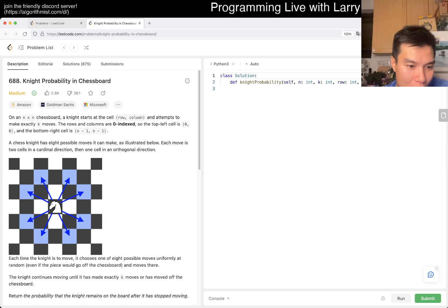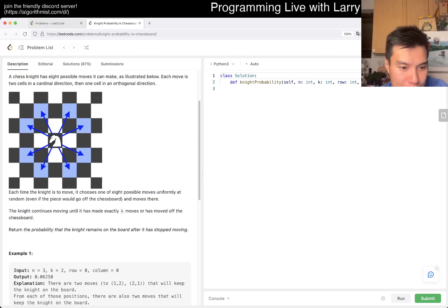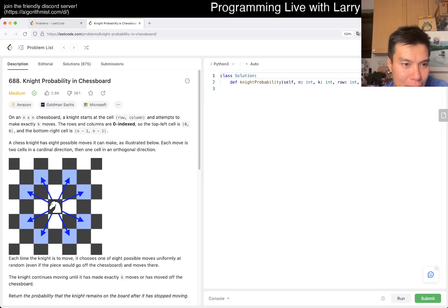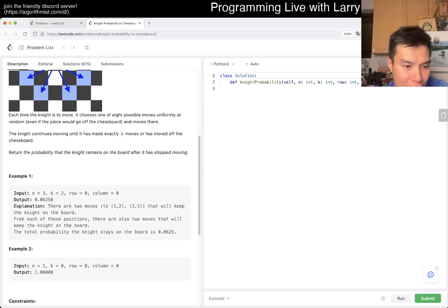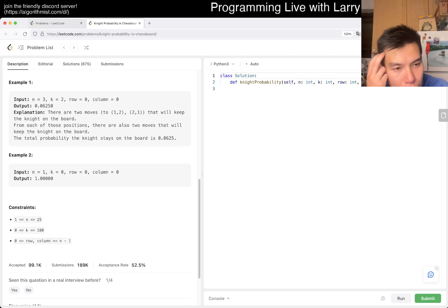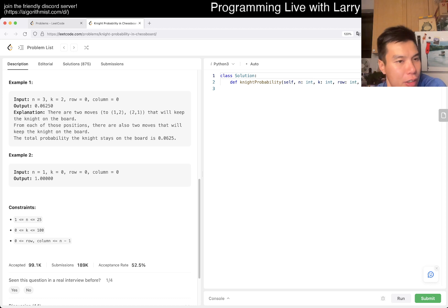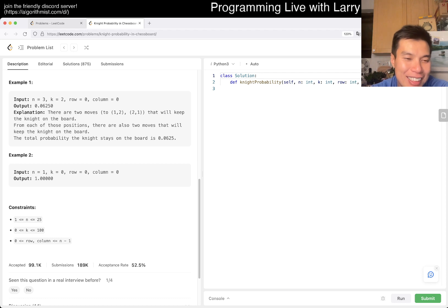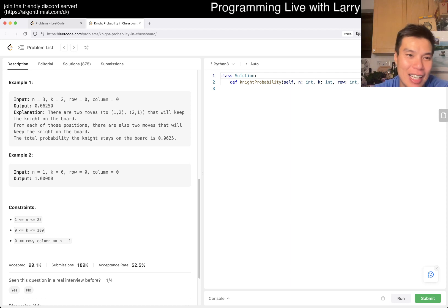So what variation are we doing? It's an n by n board, k is 100. There are two core ways to do it: one is with top-down, and the other way is bottom-up. And if you know what I'm talking about, then you already know that this is dynamic programming.